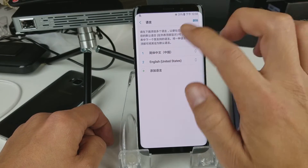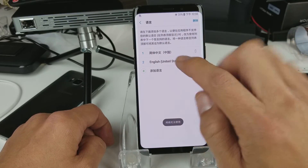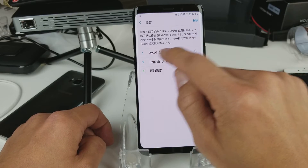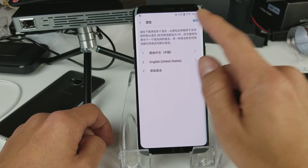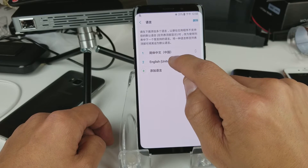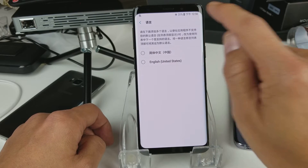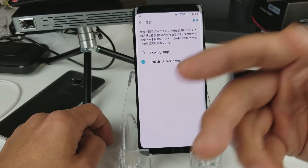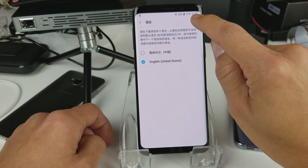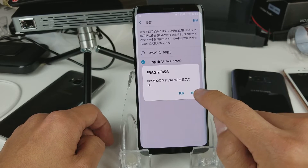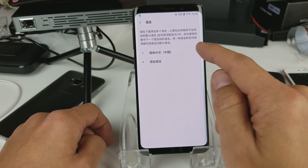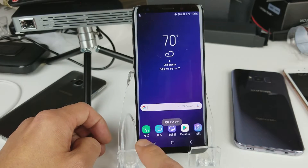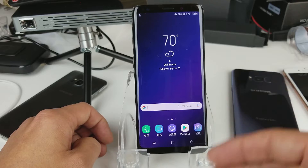Let me delete the second language entry. Whatever language is on top is what you'll get — Chinese is on top, so let me delete English. Now let's pretend I got my phone and somehow it changed to Chinese and I need to change it back to English. Now it's only Chinese, and if I go back to the home screen, all my icons are in Chinese.